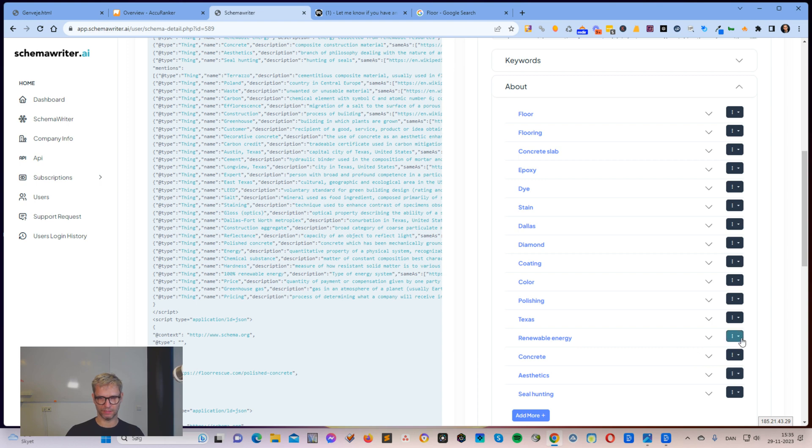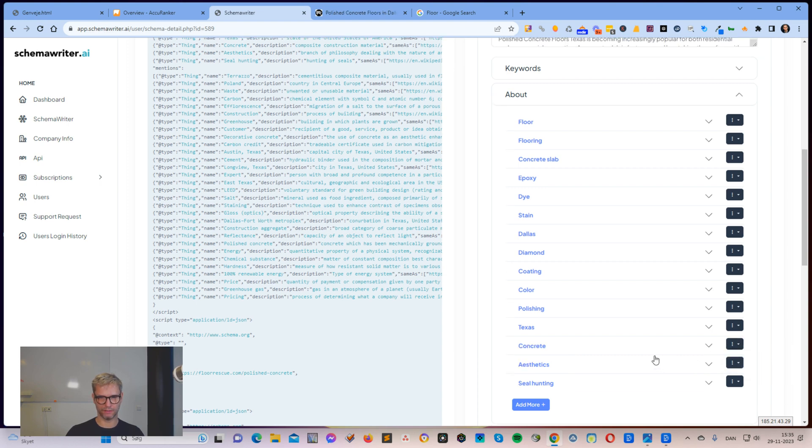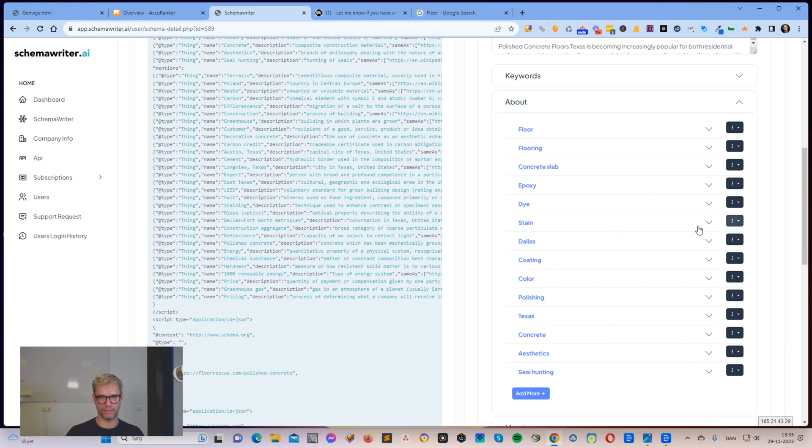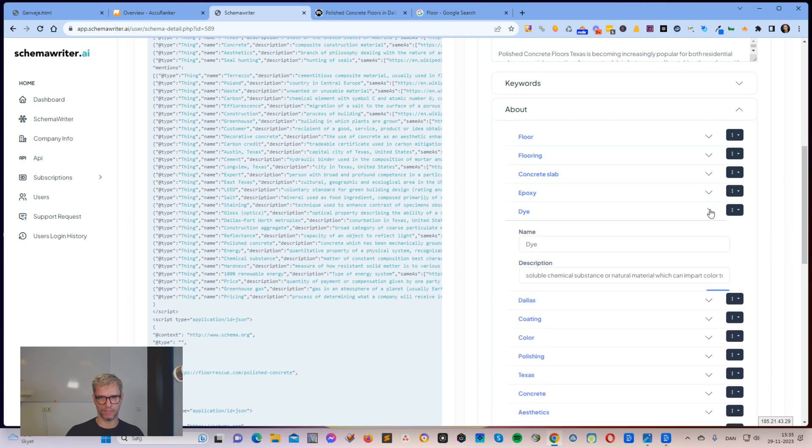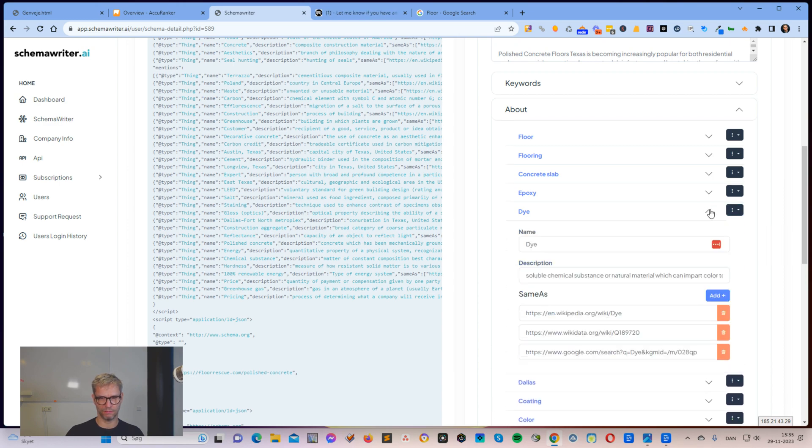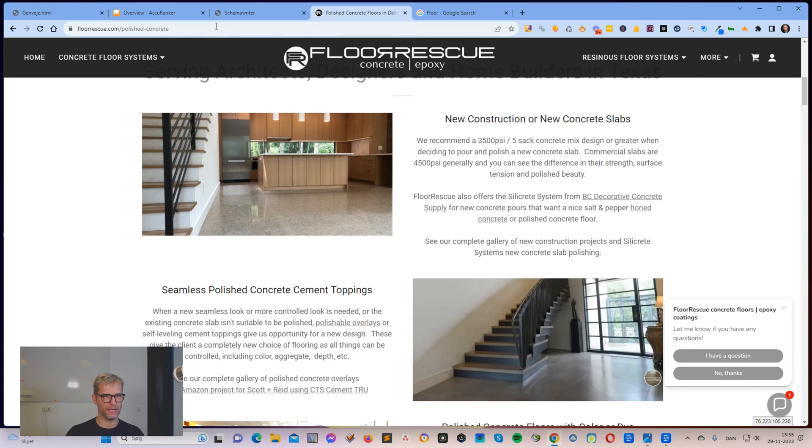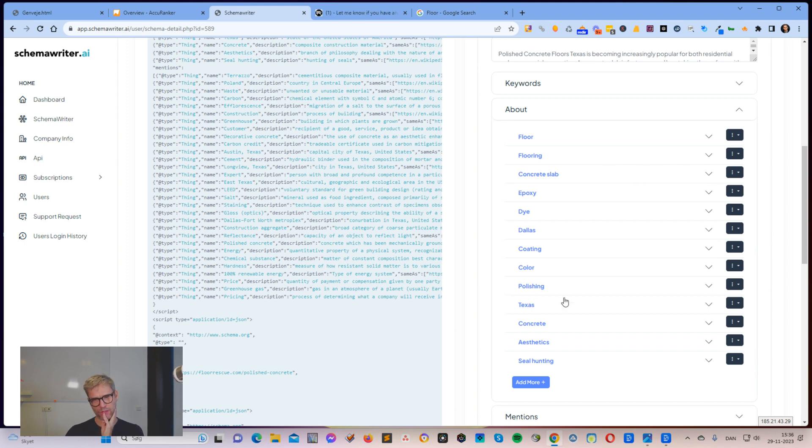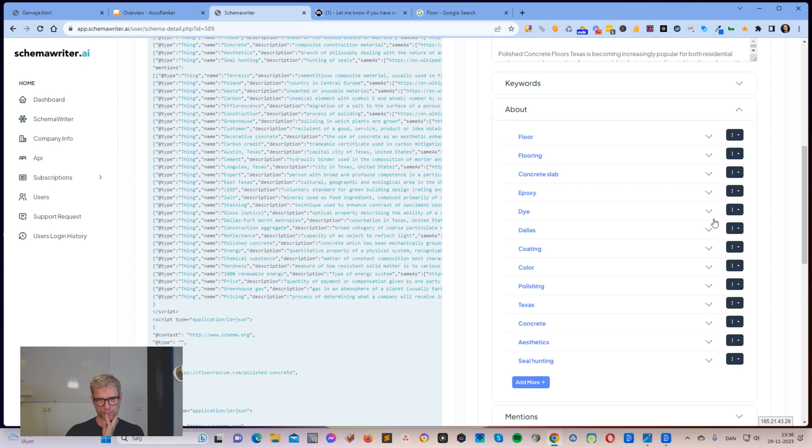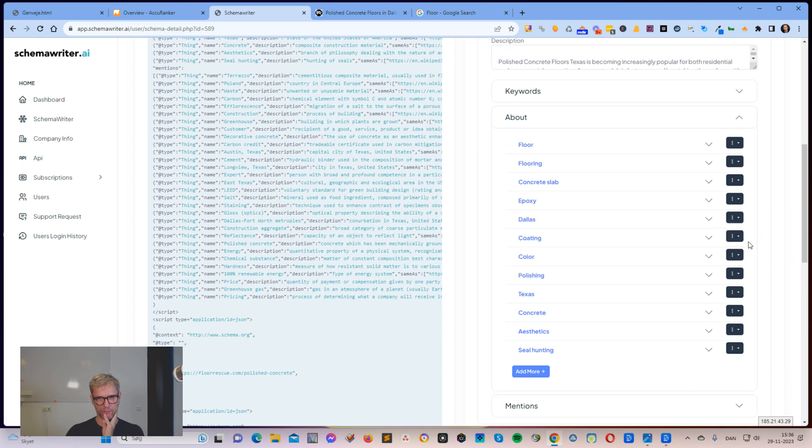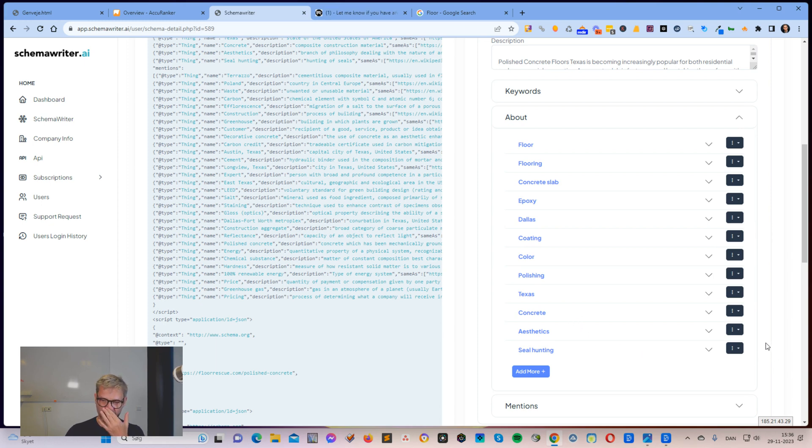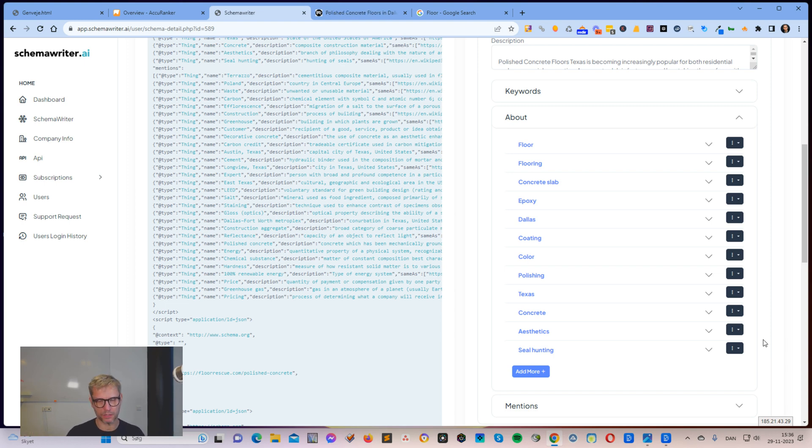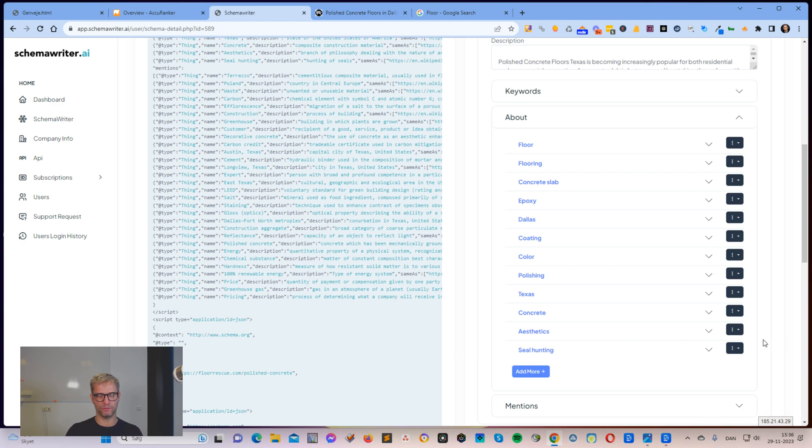The special thing about the about section is that the about section is telling Google what is this web page about. So I, of course, need to understand what is it about. It's about polished concrete floors. So it's about concrete. Concrete, okay. Renewable energy, I'll just remove that. Polishing for sure. Color, diamond, I would remove that. Stain, no, I would remove that. Dye, you have to look at these entities and judge. What does it mean? Is it related? The tool tells me something, the AI tells me something. Do I agree? I'll probably remove this.